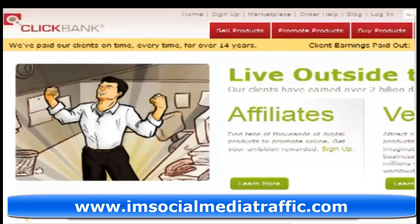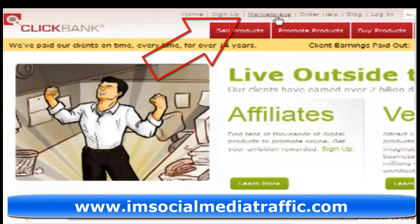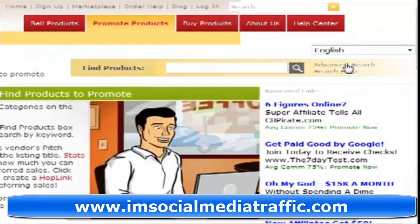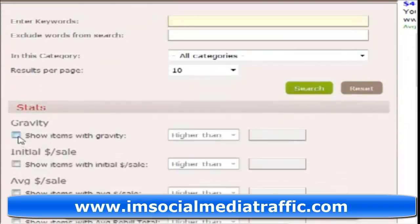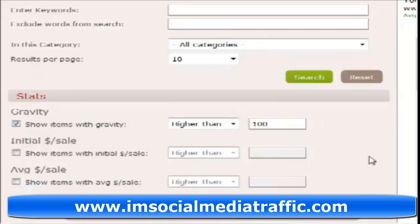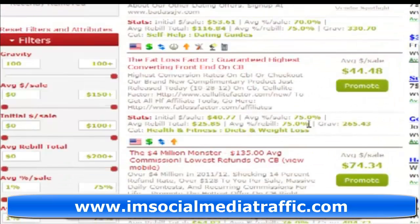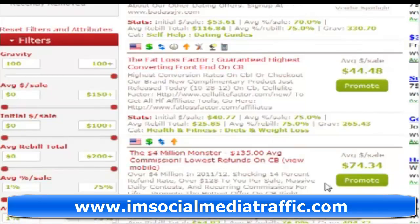The first thing you want to do is get your affiliate hoplink from ClickBank. So let's go over to the Marketplace. I like to go into Advanced Search because I like to sort products by high gravity. Let's find something that's got a gravity of over 100, click on Search, and we're going to go for this one here — the $4 million monster, also known as Google Sniper. So let's click on Promote.